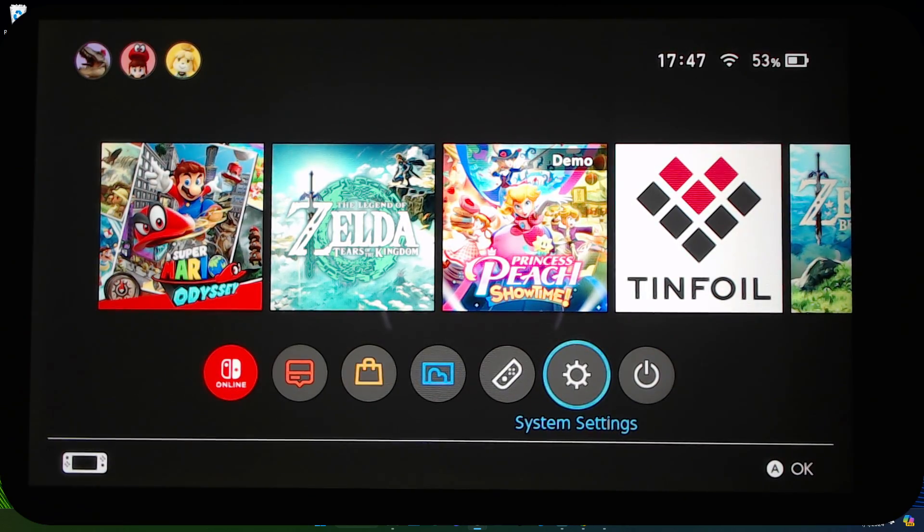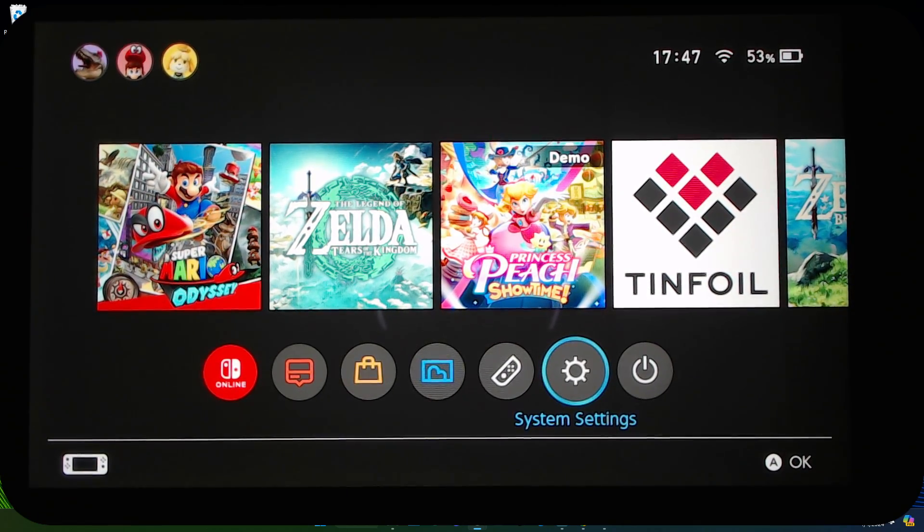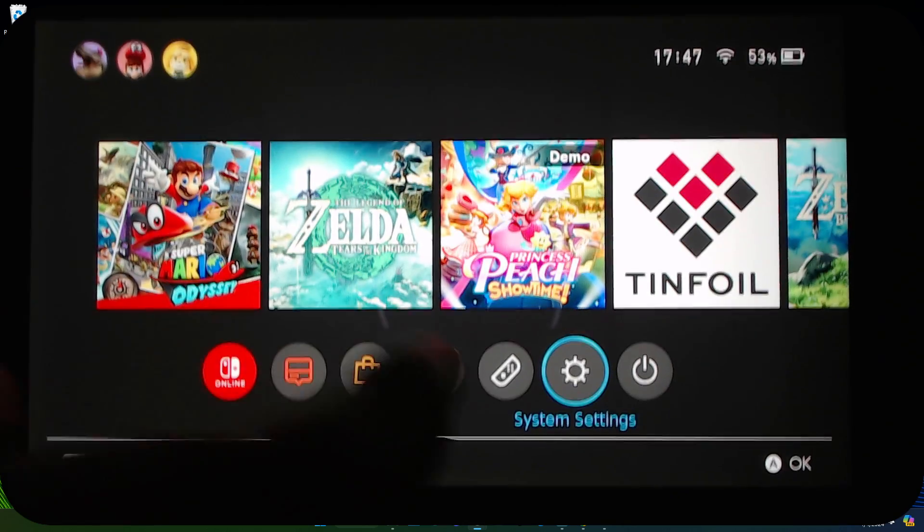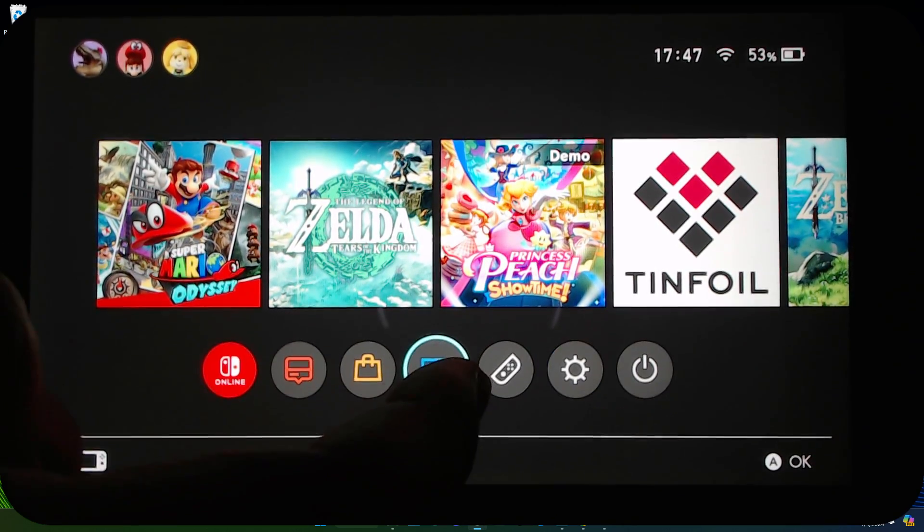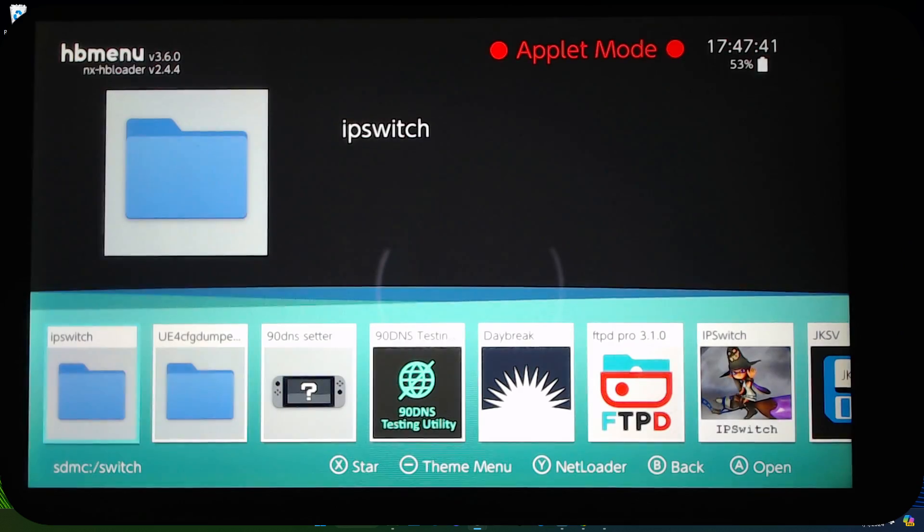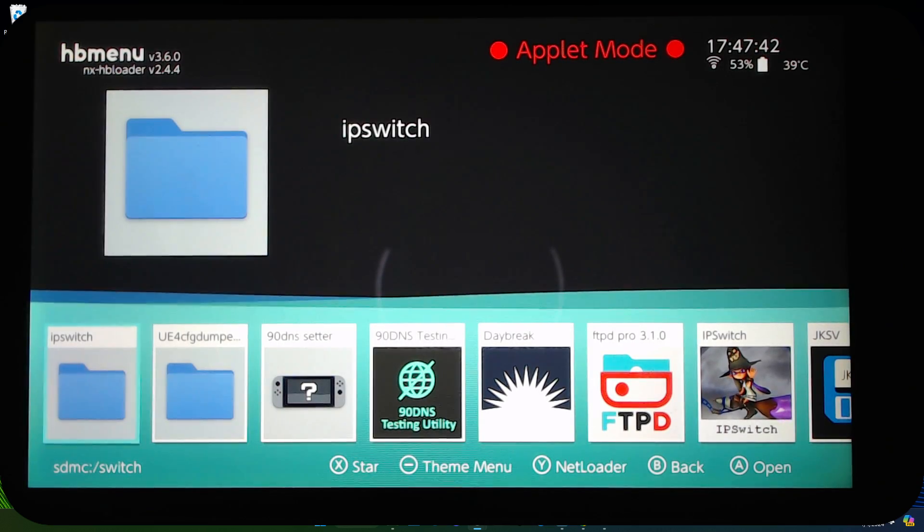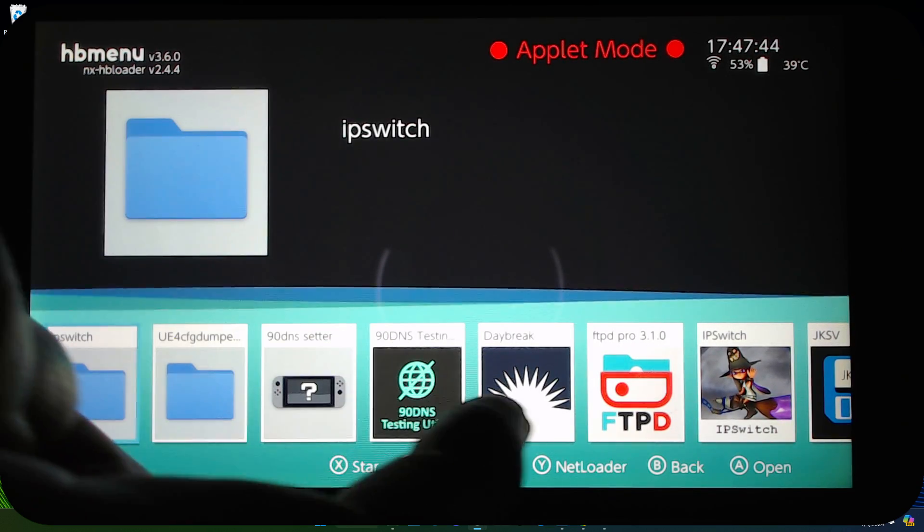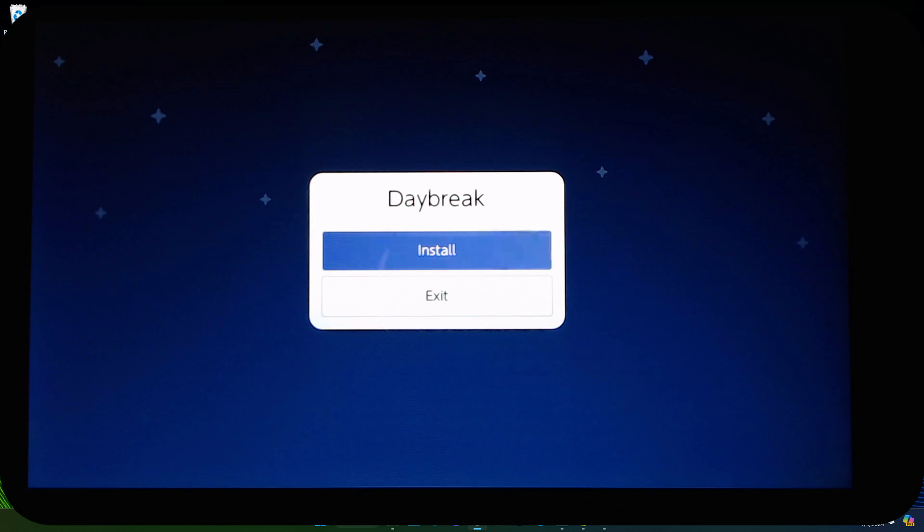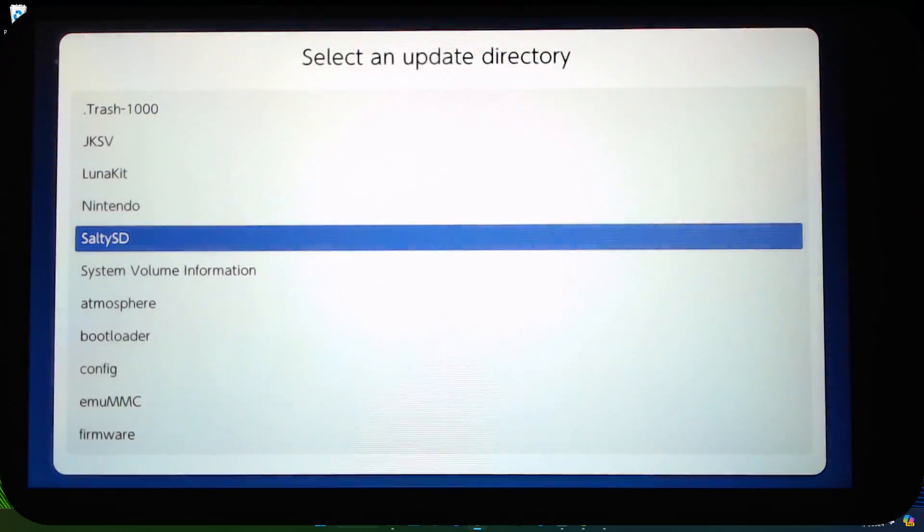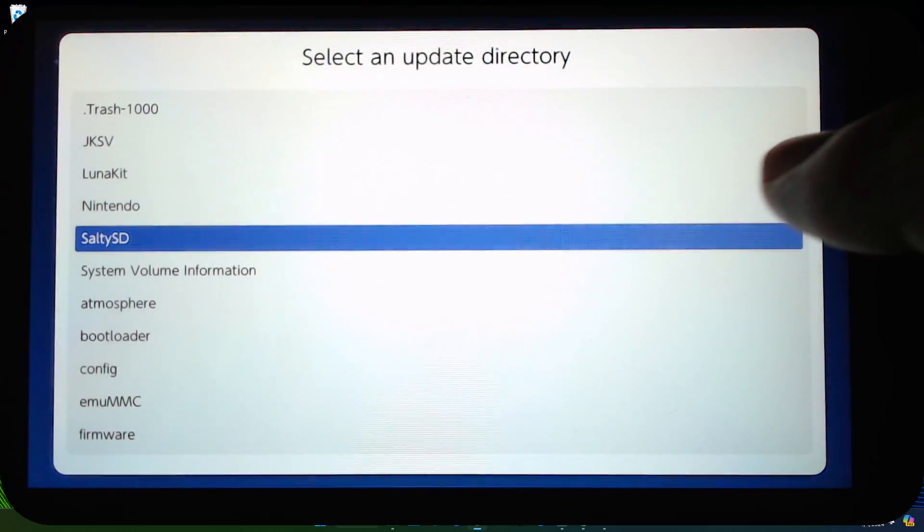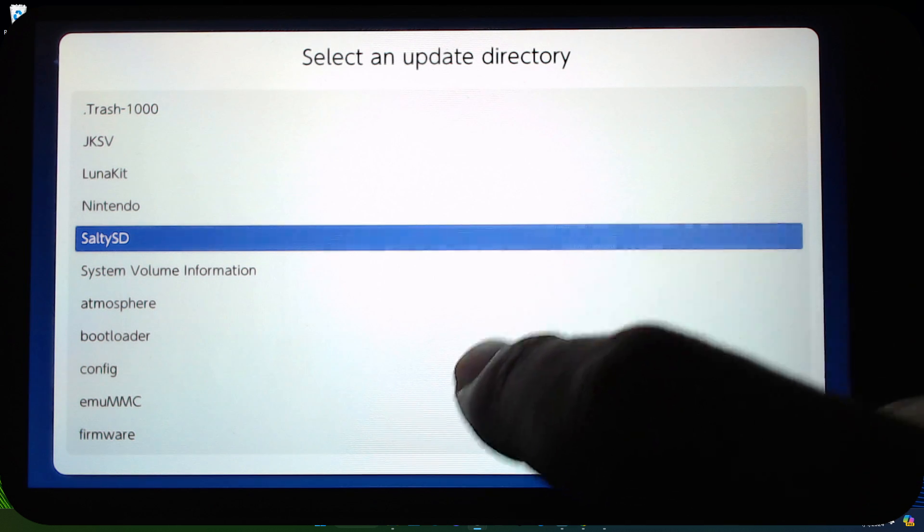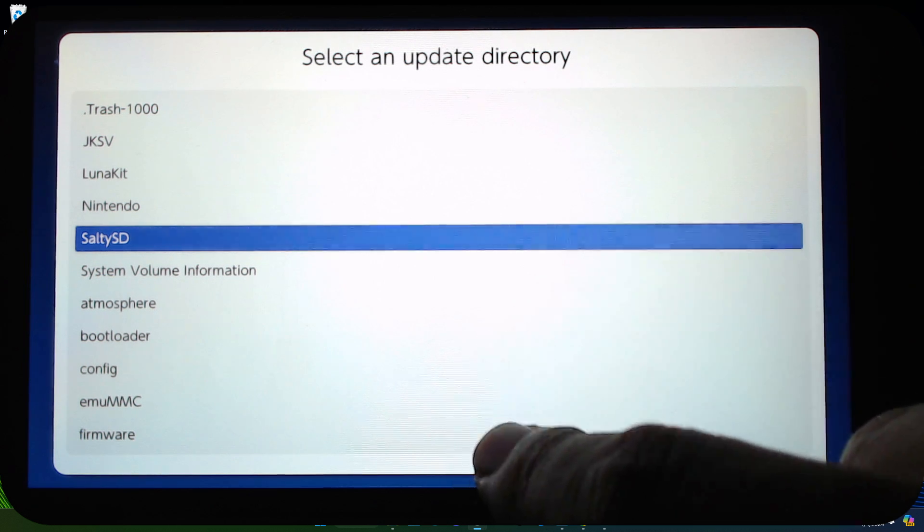Now let's go back, and we're going to update the firmware now. So we go back to the album, and we have an app called Daybreak. So go into Daybreak, install, and then we're going to select the update directory. So select the firmware directory.